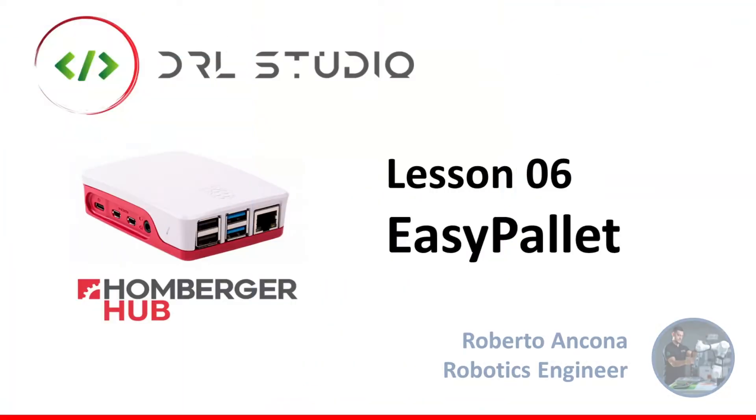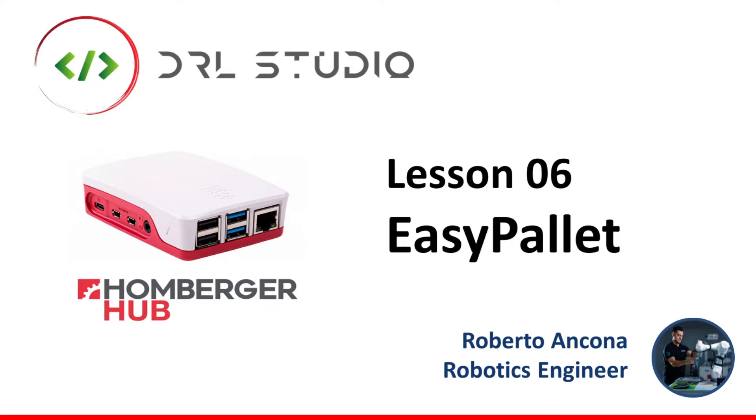Hi guys, this is Robby from Humberger and welcome to this new Clearhouse Studio lesson. Today's topic is palletizing application.